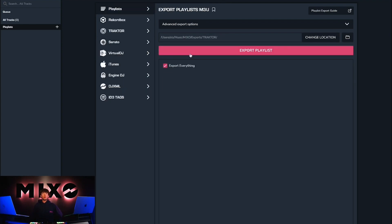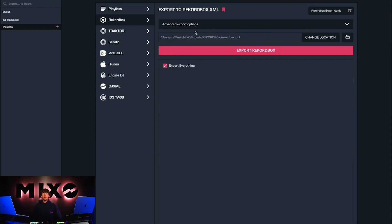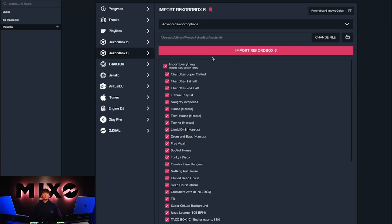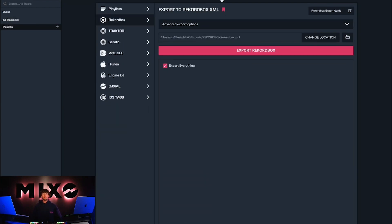This will also apply for export, so if we head down to Rekordbox and we toggle the bookmark, anytime we now return to the import or export menu will be taken straight to the Rekordbox section.